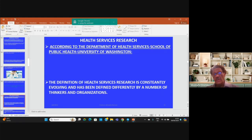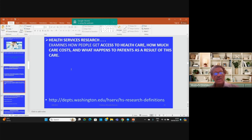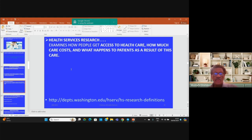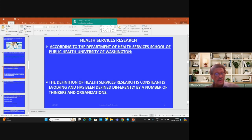Health services research, according to the Department of Health Services, School of Public Health, University of Washington, has a definition that is constantly evolving and has been defined in different ways by a number of authors and organizations. It examines how people get access to health care at different levels — tertiary, secondary, or primary — how much care costs, how much people pay for services, and what happens to patients as a result of this care.